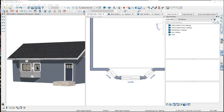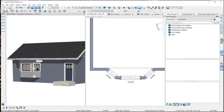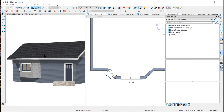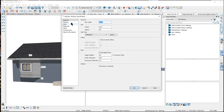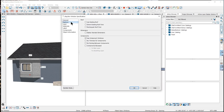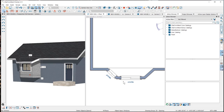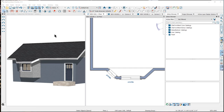You can also tab to select a window and delete it if you wish. Once you've placed a bay window, when you build the roof the roof tool will build over it as specified in the options panel for the roof.